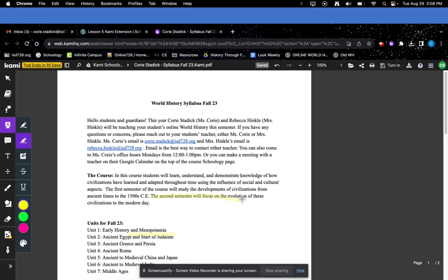We'll use Kami throughout this course, and if you have any questions, please let me know.